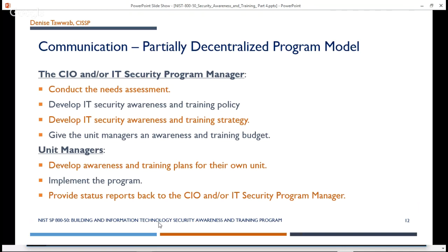In a partially decentralized program model, the CIO and/or the IT security program manager will conduct the needs assessment, develop the awareness and training policy, develop the IT security awareness and training strategy, and give the unit managers an awareness and training budget. So the assessments, policy, strategy, and budget come from the central office. Then the unit managers develop awareness and training plans for their own units, implement the program, and provide status reports back to the CIO and/or the IT security program manager.